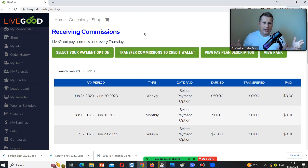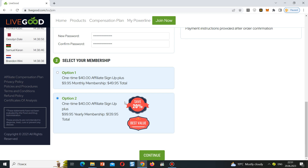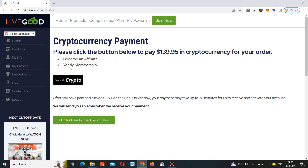In the description you'll find the link for registration — you can take a free tour. On the sign-up page you provide your email, name, surname, and choose the option to pay with cryptocurrency. After that you have two membership options: one time $49.95 plus $9.95 monthly, or the annual plan at $139.95 which saves you 20%. I chose the annual option.